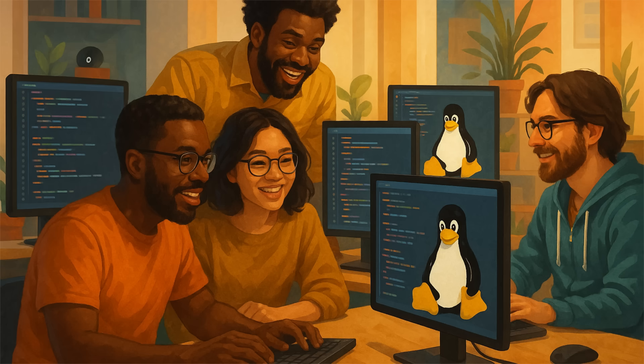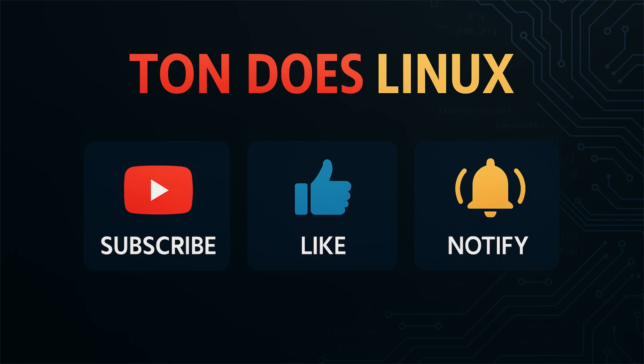And that's a wrap on another huge week in Linux. So what do you all think? Are you excited for Fedora 43? Are you already running KDE Plasma 6.5? What do you think about the move to Wayland-only sessions? Let me know your thoughts down in the comments below. I read every single one and I love hearing from you. If you enjoyed this video and want to stay up to date on all the latest Linux news, make sure to hit that subscribe button and ring the bell so you don't miss a thing. Please share this video with someone who might find it helpful. Thanks so much for watching. I'm Tan and I'll see you in the next one.